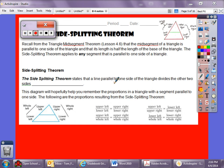Alright, notes 8.4 — the Side-Splitting Theorem. If you think back to the triangle mid-segment from lesson 4.6, we established that the mid-segment of a triangle is parallel to one side of the triangle, and that its length is half the length of the base of the triangle.